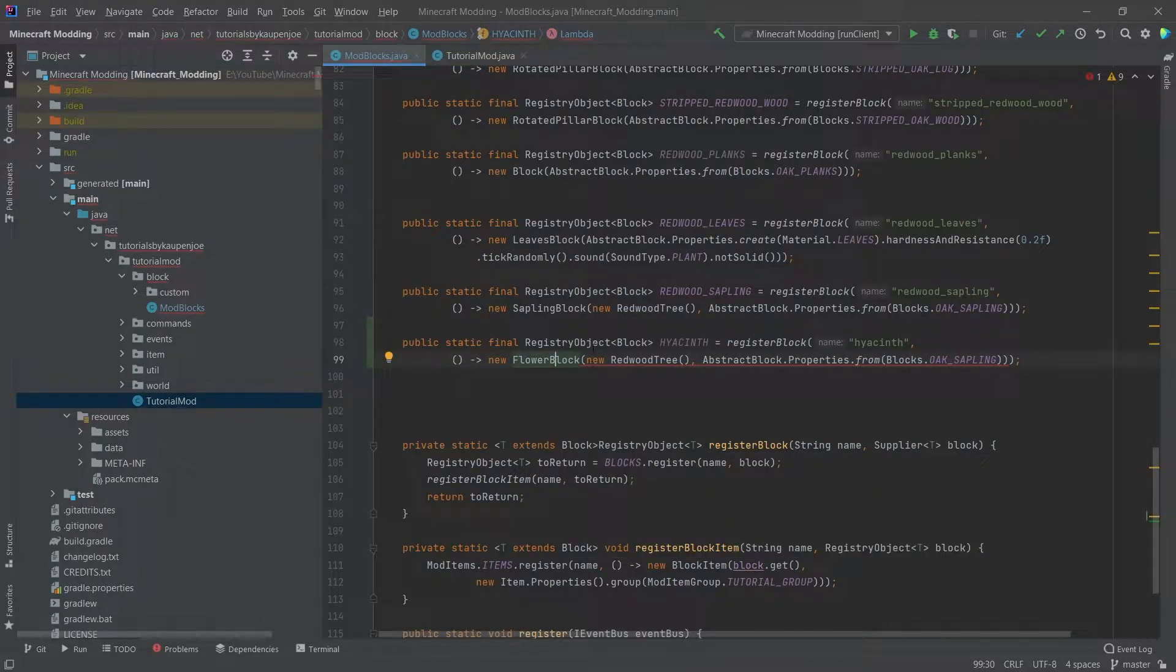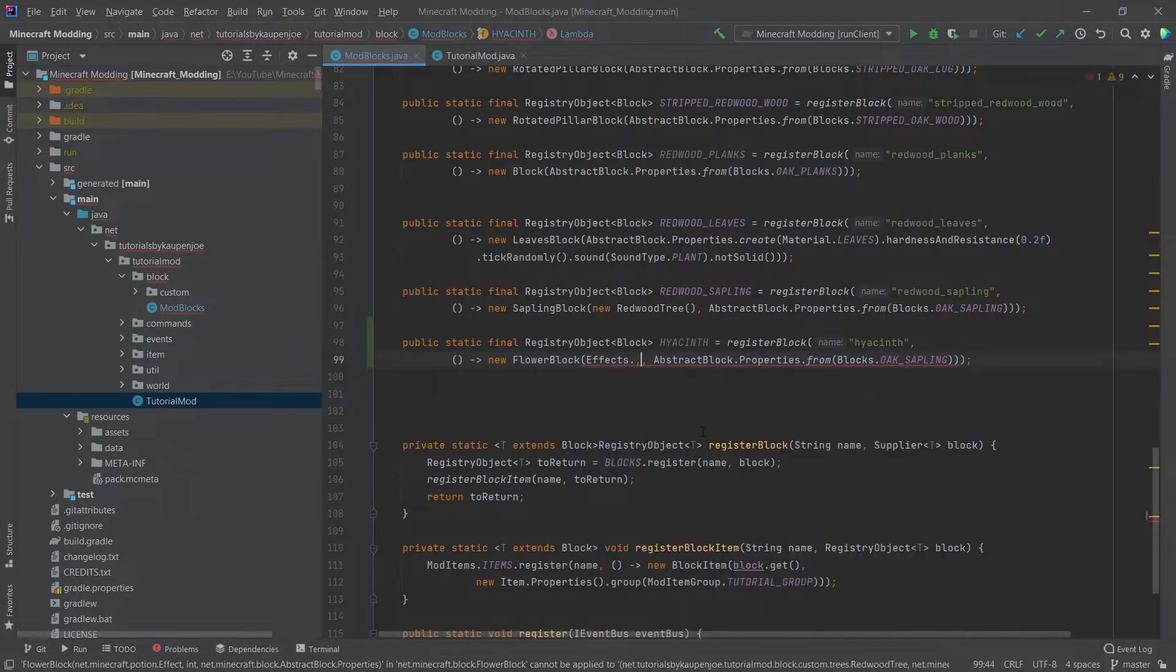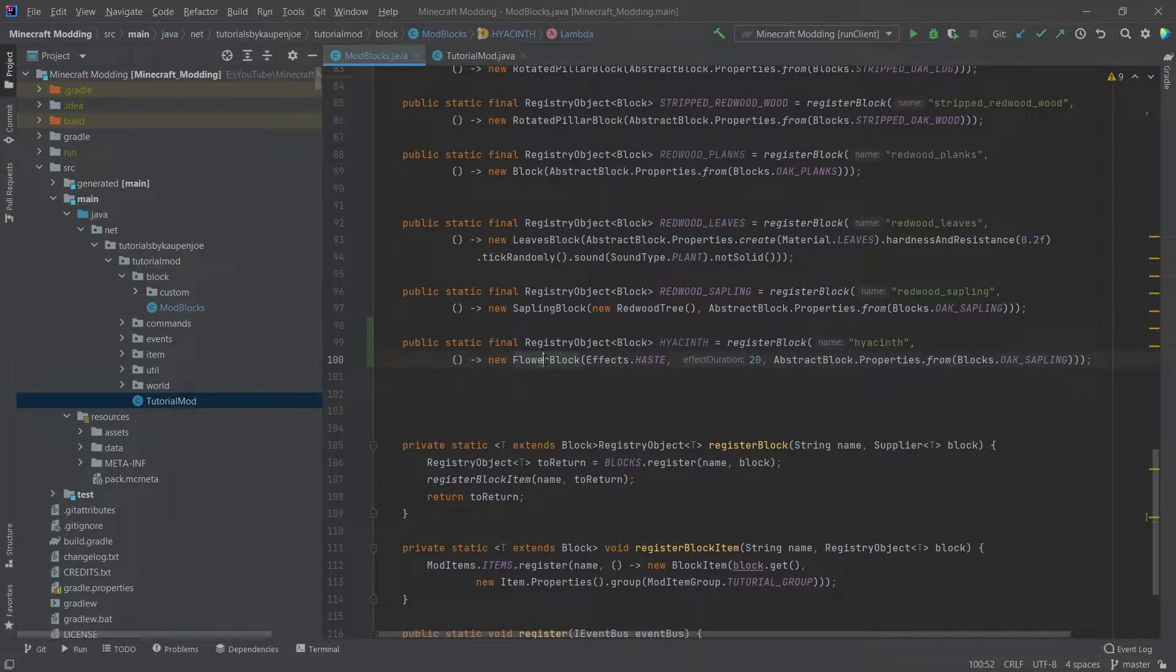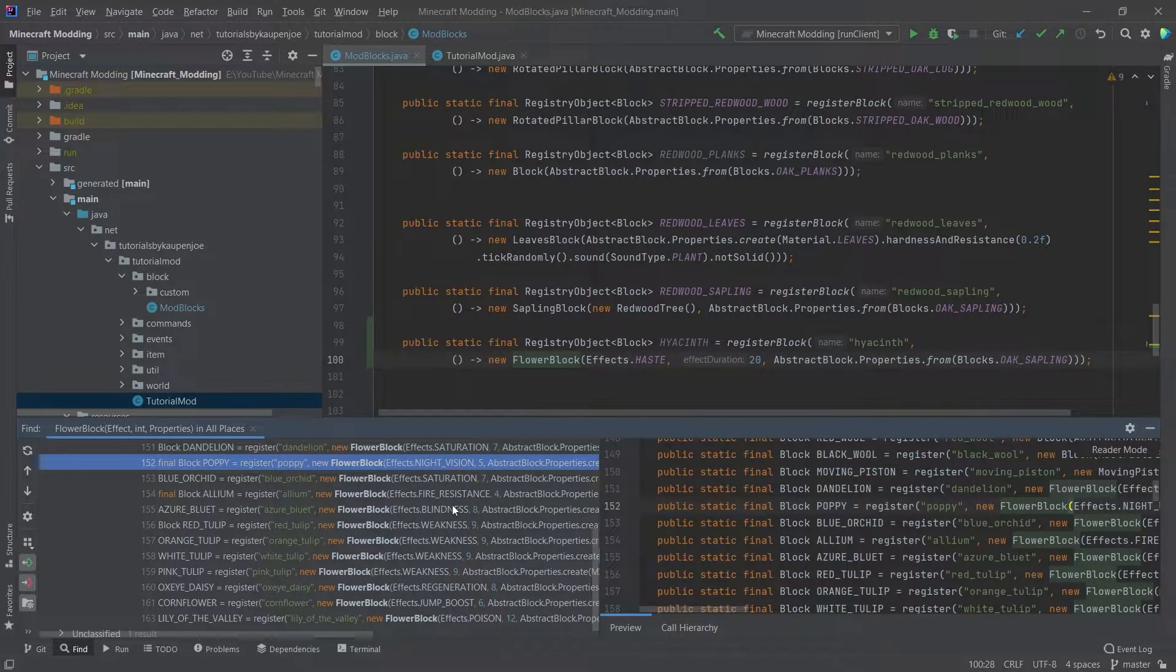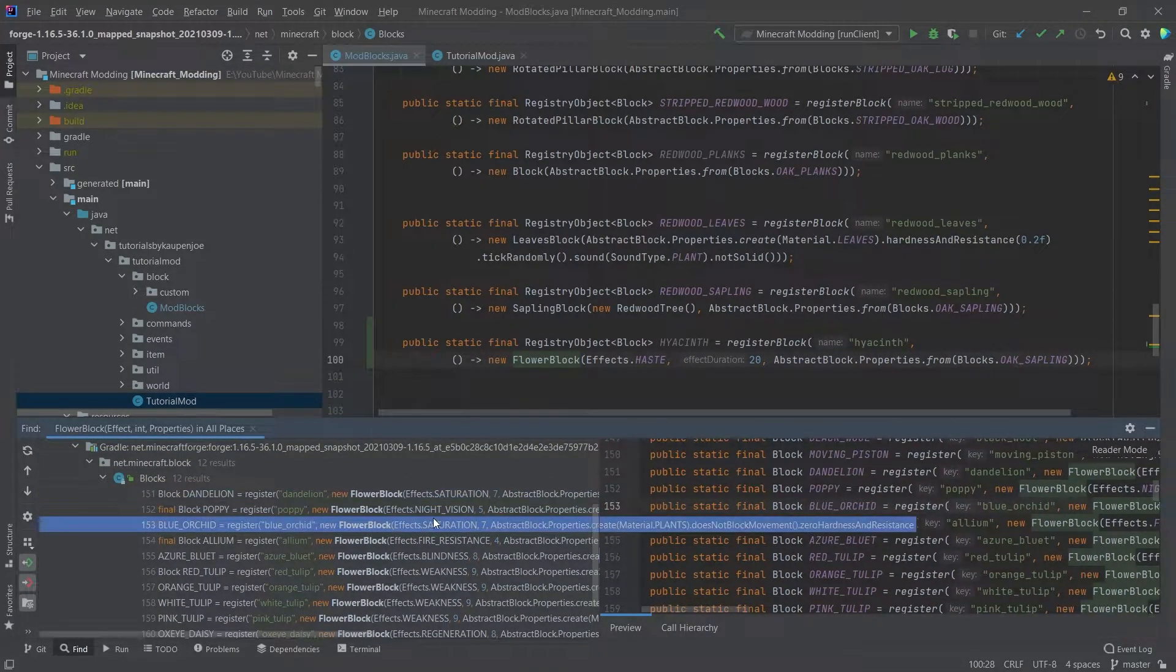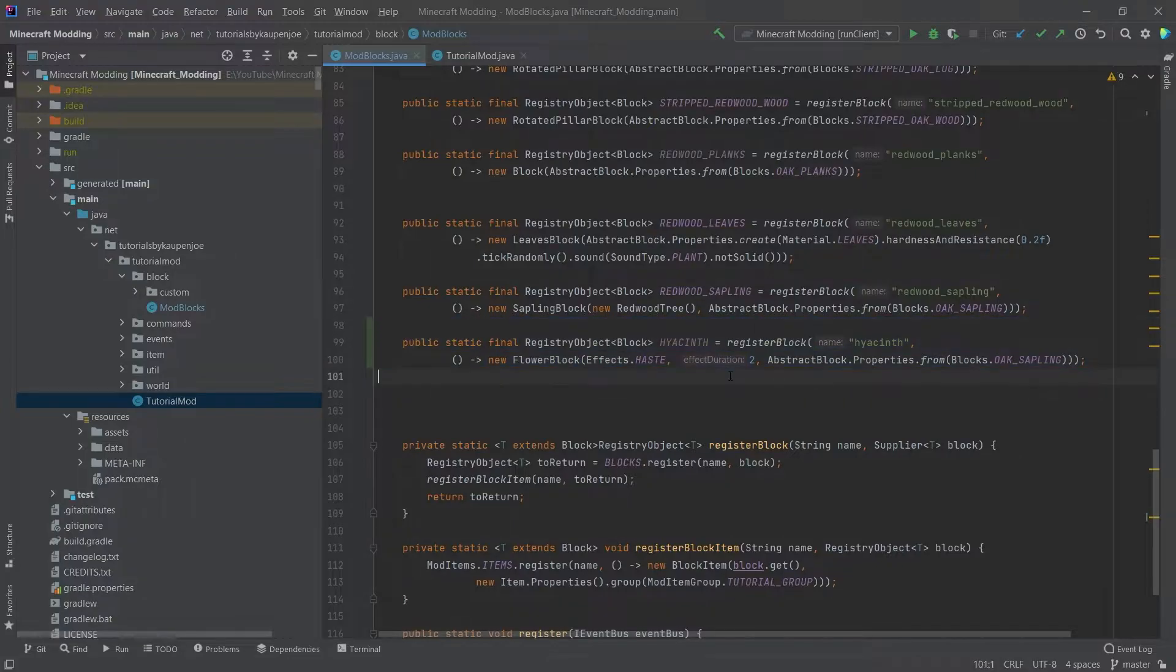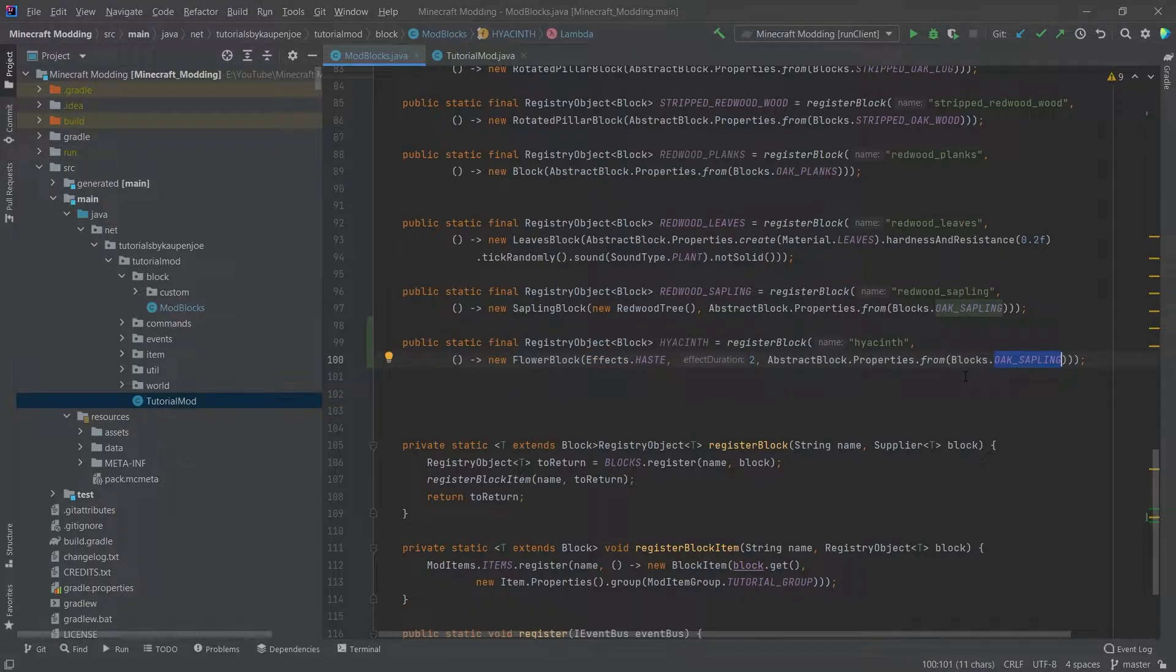Now the new flower block actually requires three parameters and the first is actually an effect. So we're going to do effects.HASTE and then we'll make effect duration 20, something like that. And we can actually see if we hover over the flower block and then press Alt and F7, then we expand this. We can actually see that 20 is actually a lot. We can see that dandelions give saturation, night vision, fire resistance, blindness. Put that to a two is probably better. If a suspicious stew is made with a hyacinth in this case, then you would get this effect for this duration.